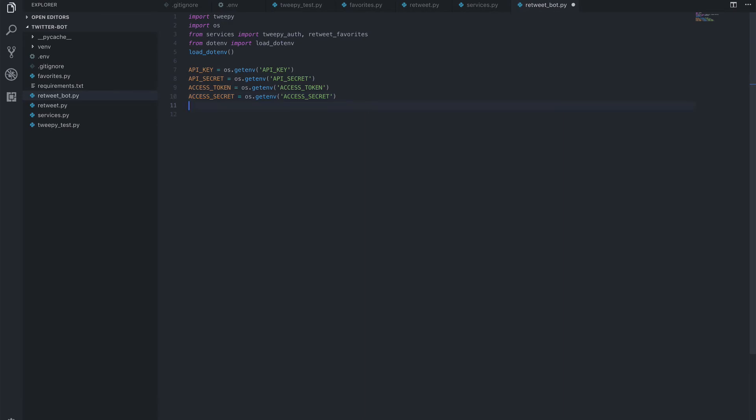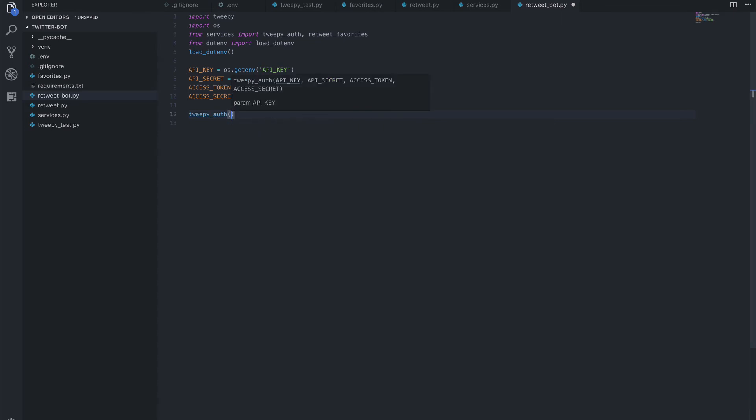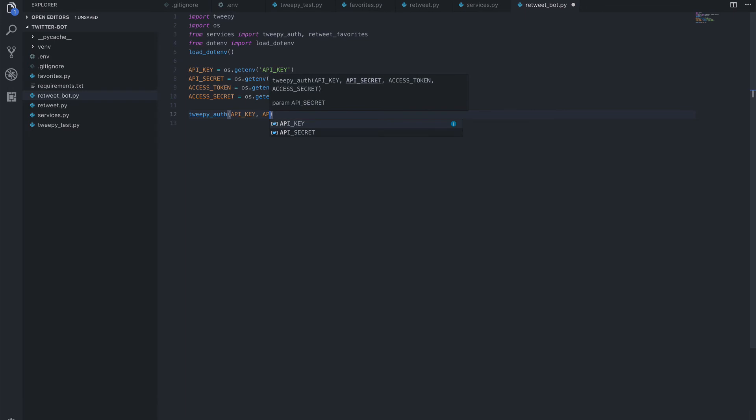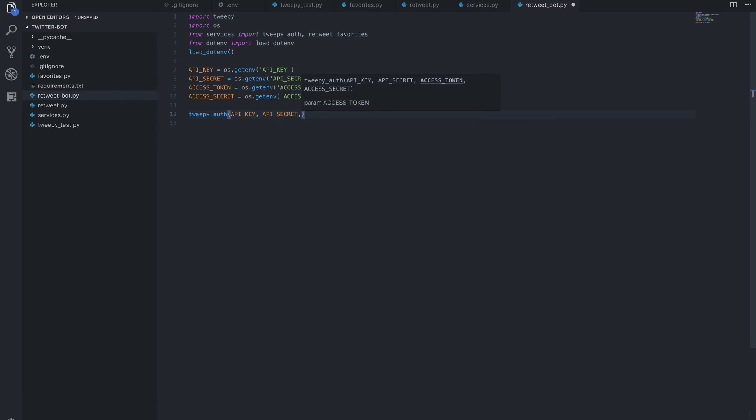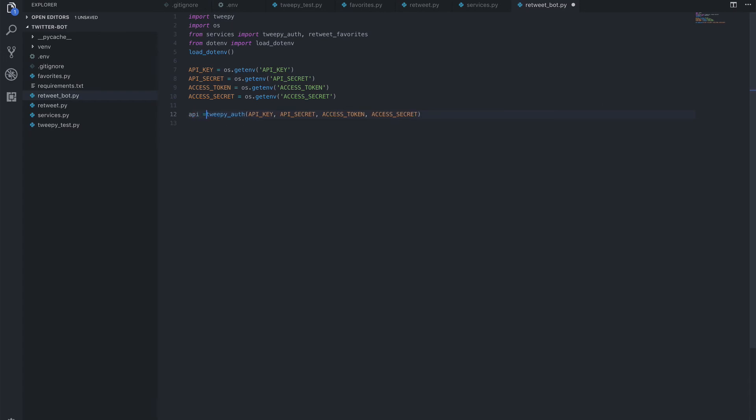And then here what we want to do is call our tweepy_auth function and then pass in each of the above, and save that to the API object.